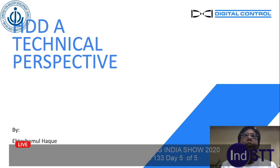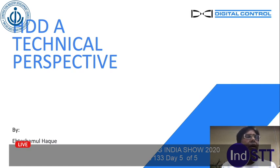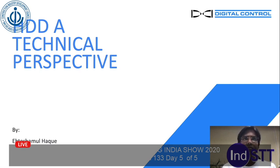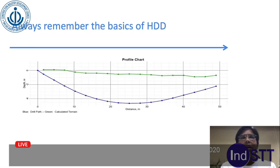Good afternoon ladies and gentlemen. It has been my privilege to be associated with CIDC and INDSTT for more than a decade now. It's a pleasure once again to have an opportunity to present at this esteemed platform. These are interesting days — we are all having a trade show online, but yet we are all meeting together, and that's what is important. Today I'll be presenting HDD: a technical perspective.